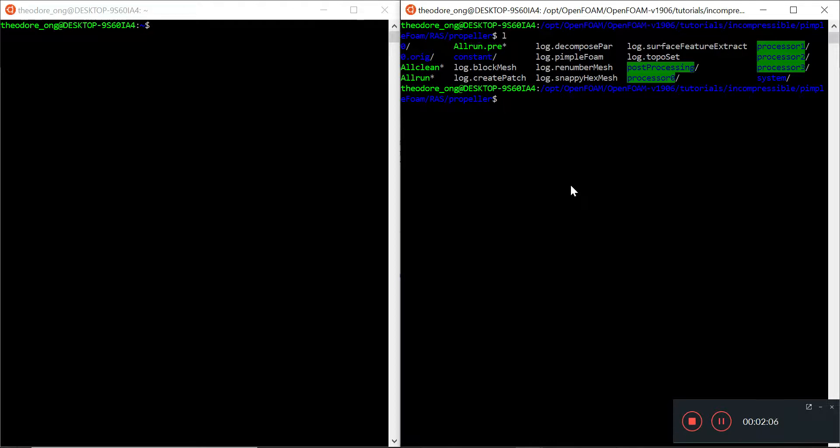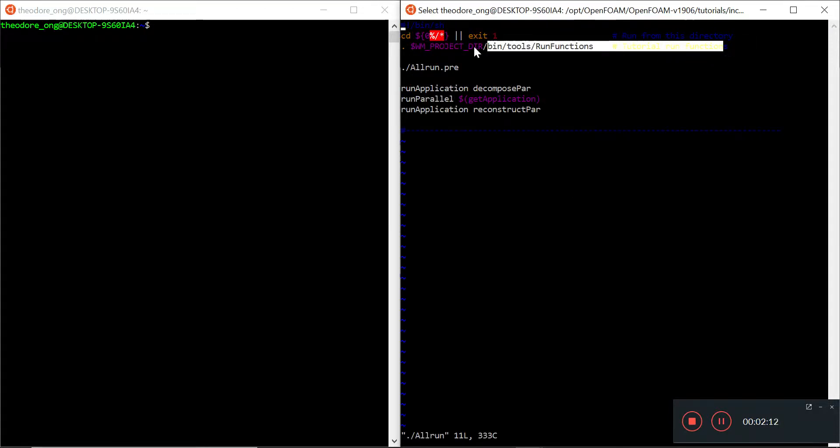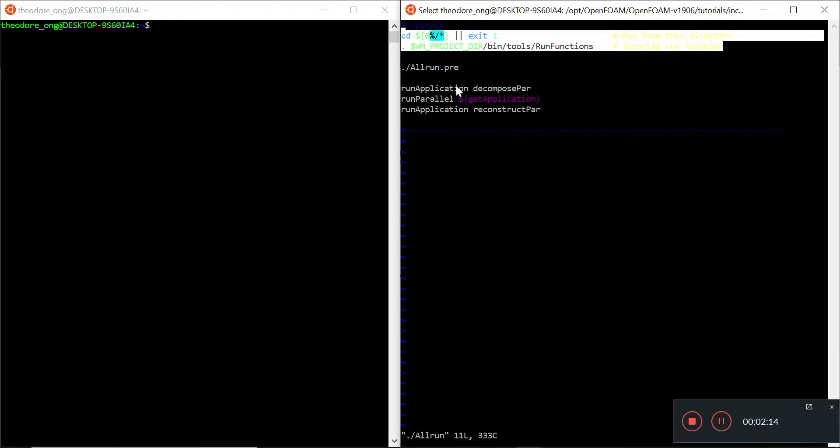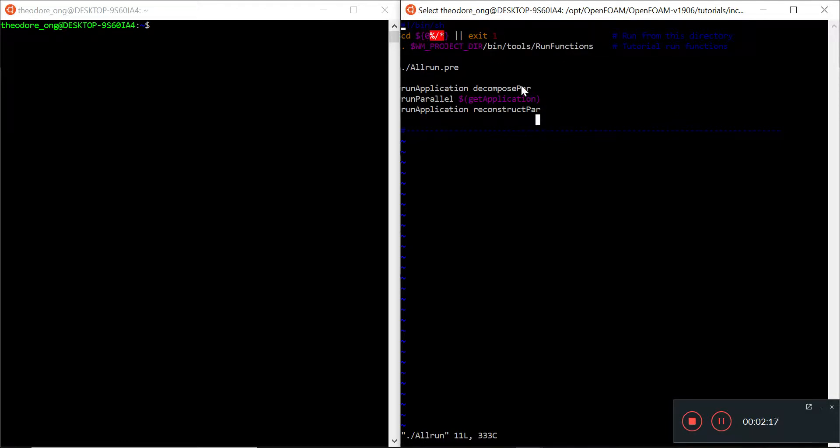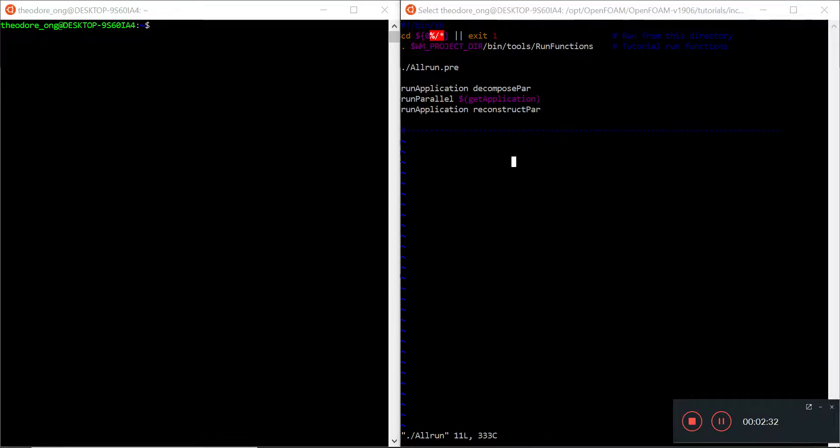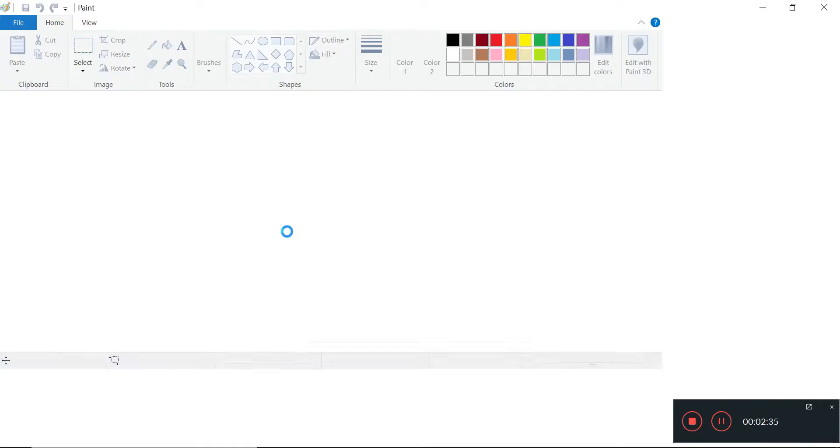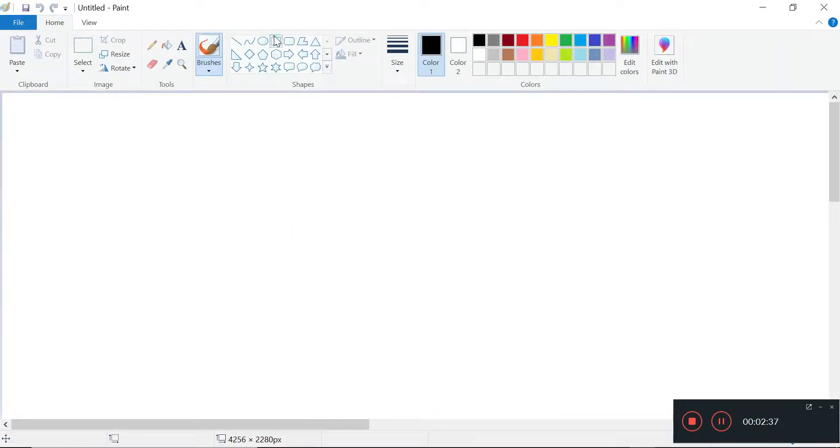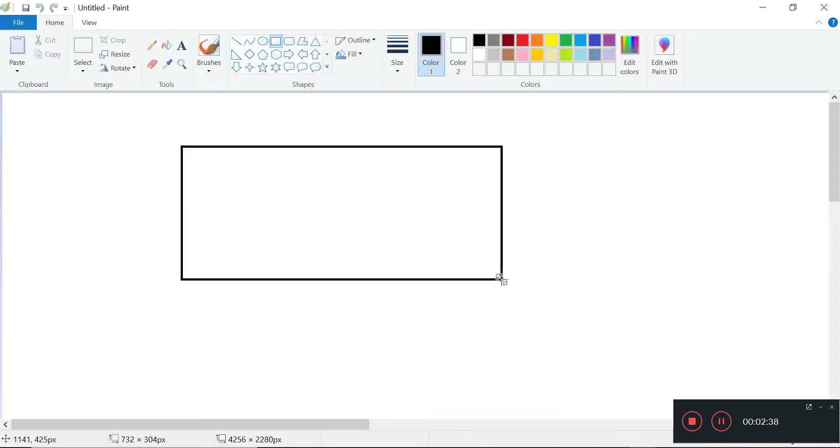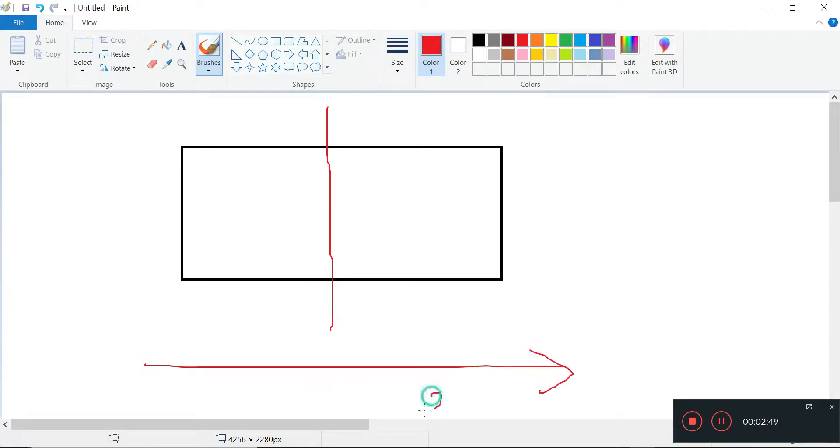First we want to find out what exactly we are running, so let's look at the all run file. We have a decompose part, and what is this? This is a way to split up the mesh into maybe two to six regions, because usually the mesh is run in one region. For example, if this is the mesh, the entire mesh, what decomposePar will do is just split the mesh into regions in the x direction.